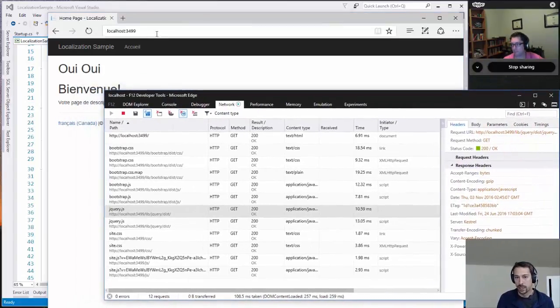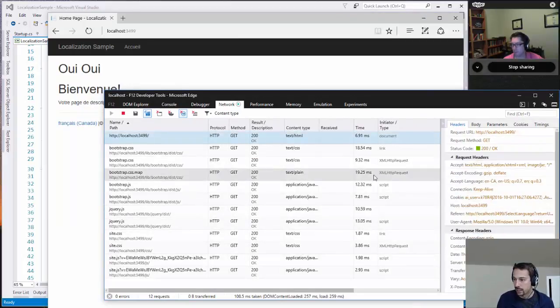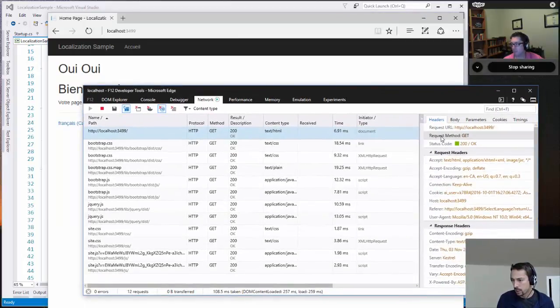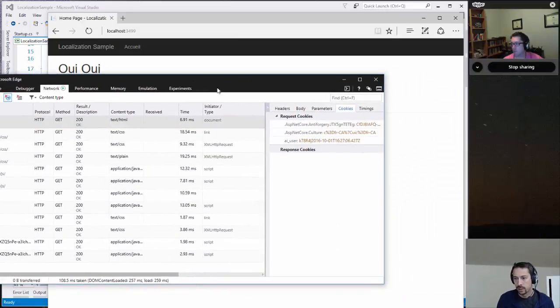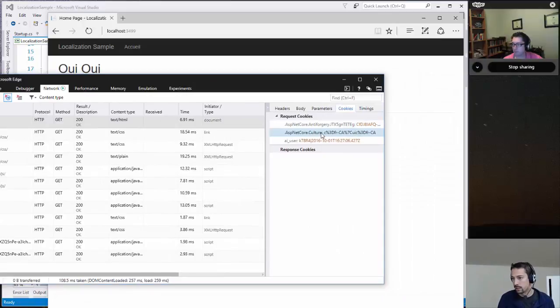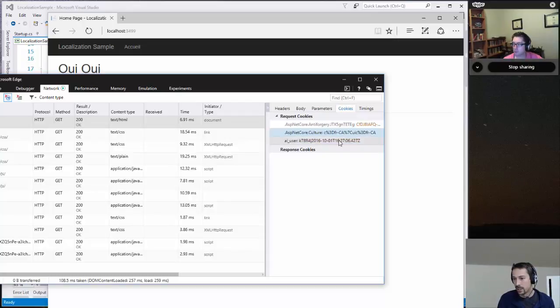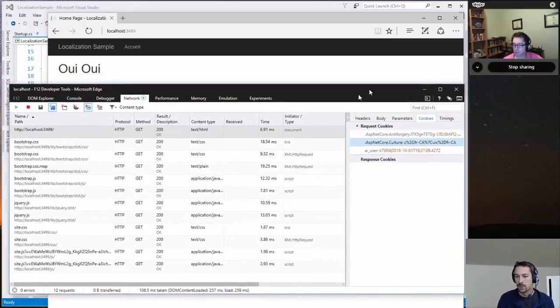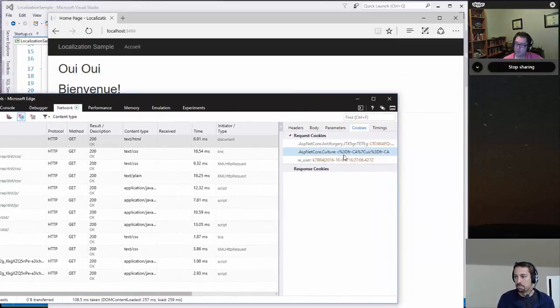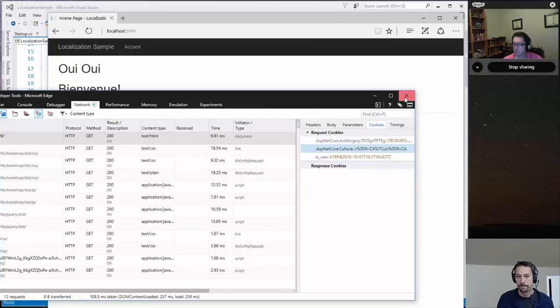And there's nothing in my query string to indicate that. And if we look over at cookies, we can see now that there's my ASP.NET Core.Culture, that's the default cookie name. And it's set as FRCA for the culture and FRCA for the UI culture, which most of the time you're always going to use the same, I think, for both of those. There are situations where you might mix them sometimes.